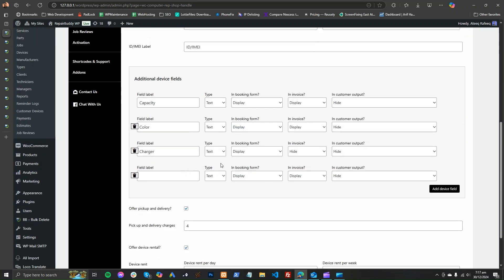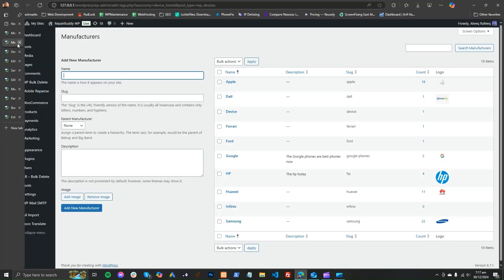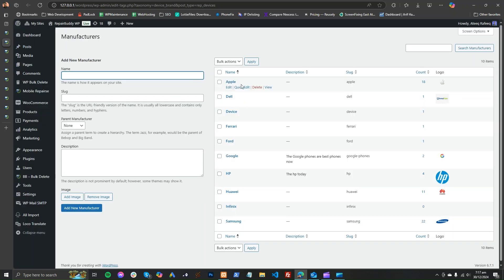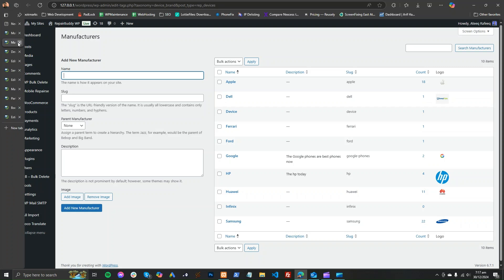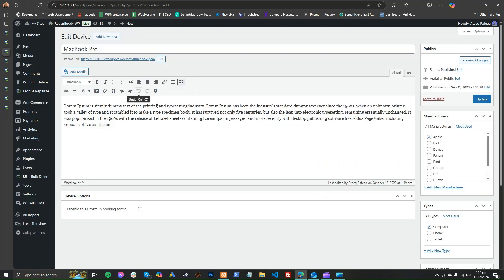If you need another field in your devices, you can add here — like charger, version, etc. After adding some types, you will add some manufacturers for the brands you operate with. After adding brands, you will add some devices. You can add a device like this, and you can also disable a device if you don't want it to appear in the booking form on the front end.